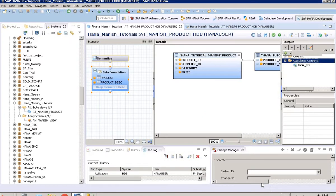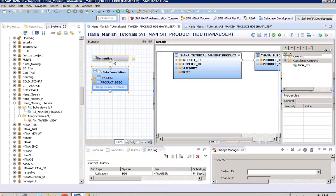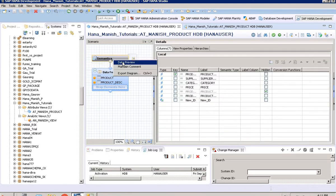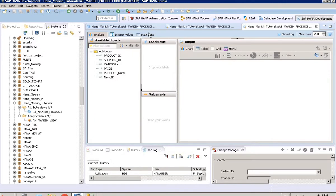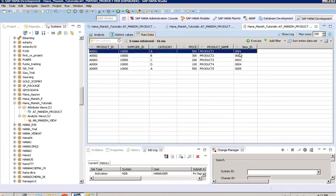We validate it and then activate it — both are successful. Now we go to semantics and see the data. Going to raw data, we can see the new ID does not have 'A' in it anymore. These are the kinds of things that can be done with calculated attributes — there are many other possibilities but this is just a basic example.